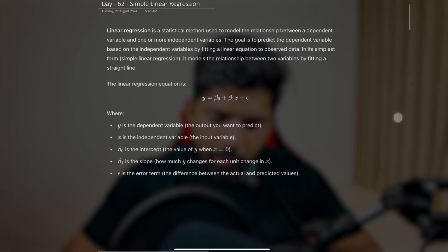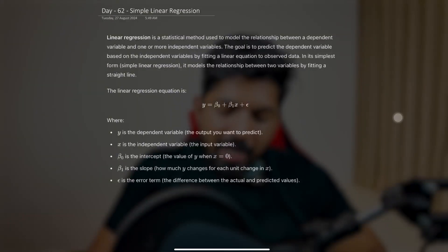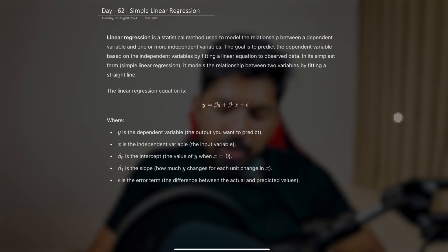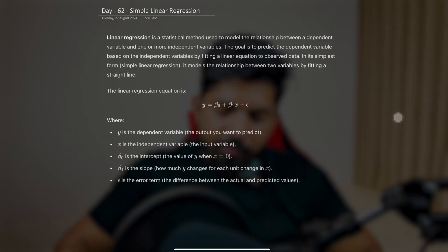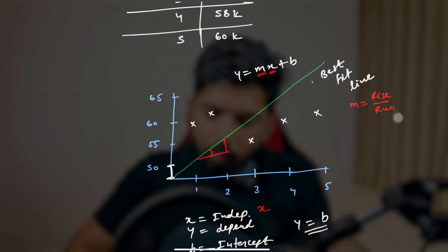The official definition: linear regression is a statistical method used to model the relationship between a dependent variable and one or more independent variables. The goal is to predict the dependent variable based on the independent variables by fitting a linear equation to observed data. In its simplest form it models the relationship between two variables by fitting a straight line — x is the input we already have, and y is the price we want to predict.